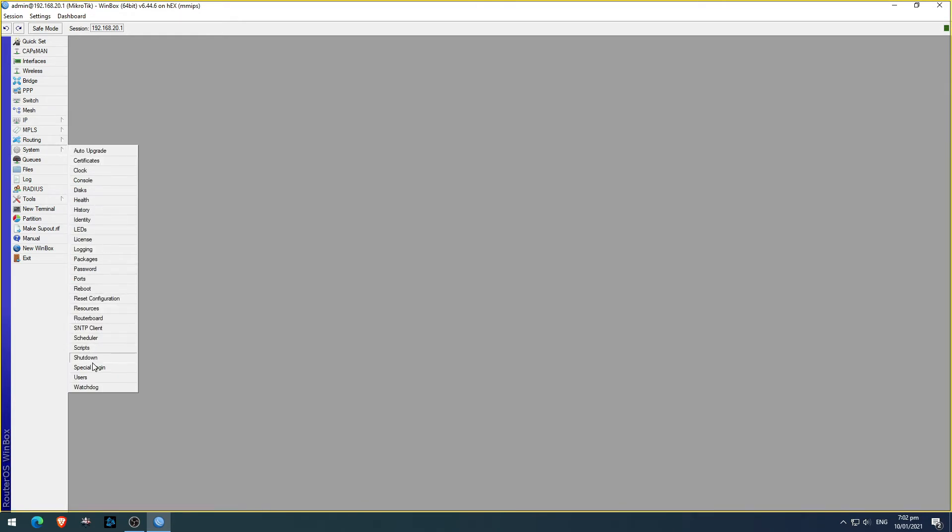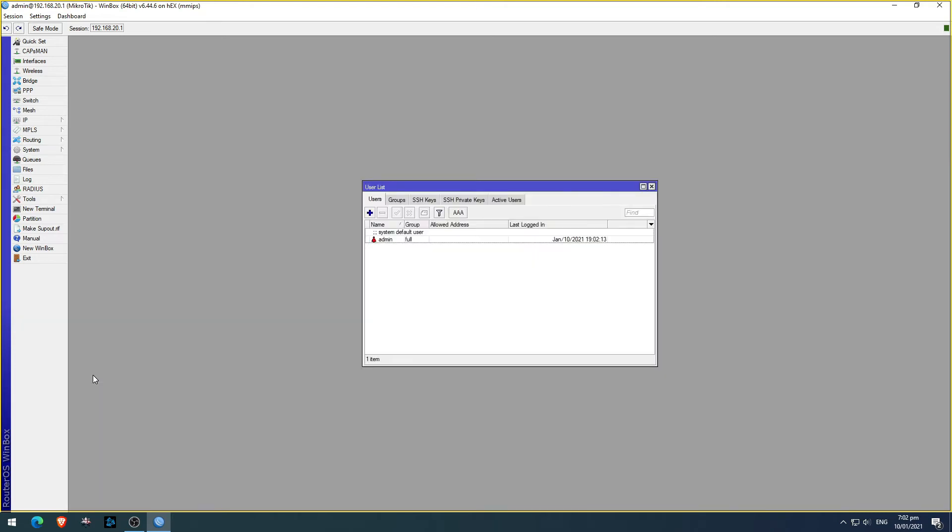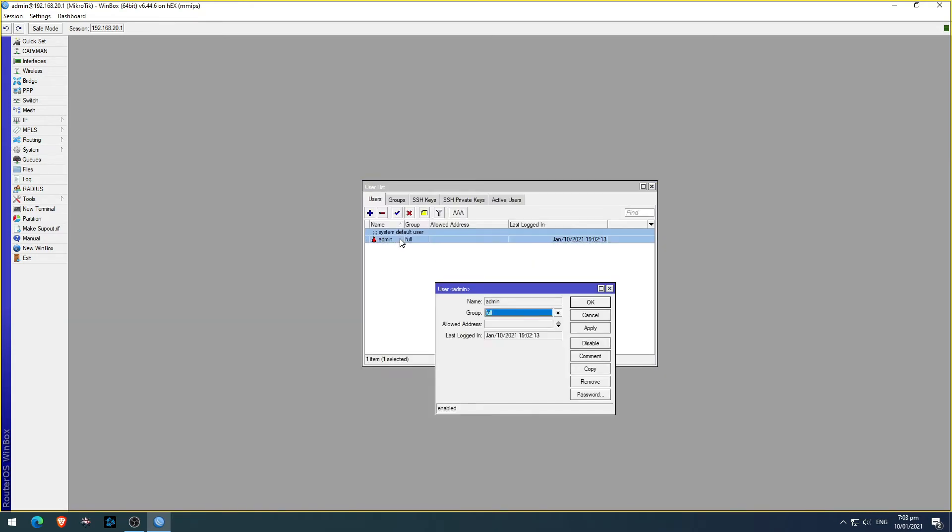Now go to system and then users. We see here that we have the default credential. We need to delete this later.